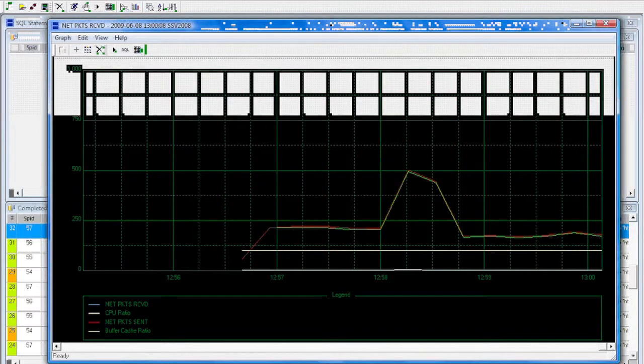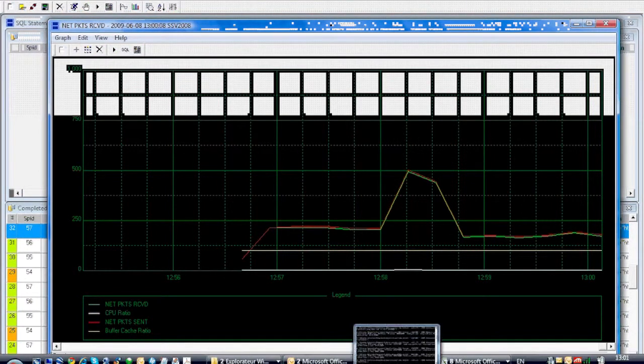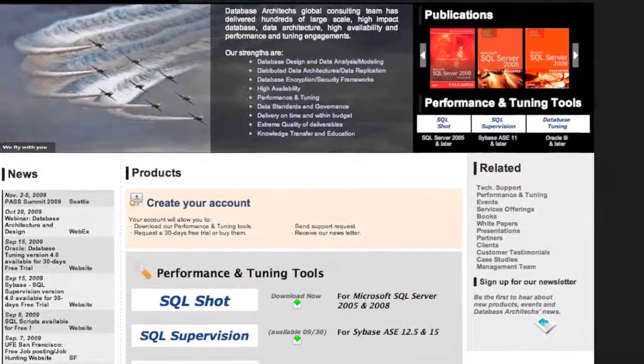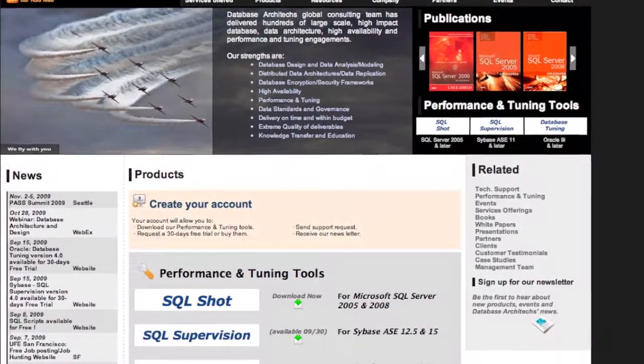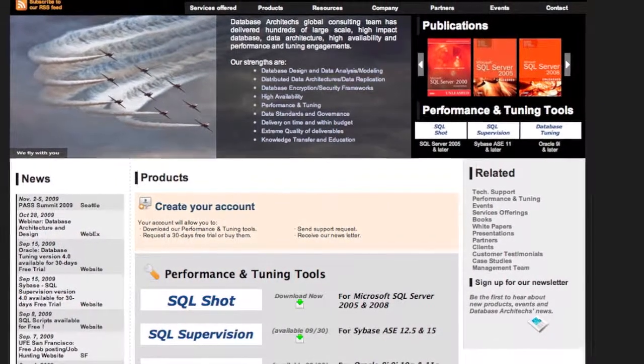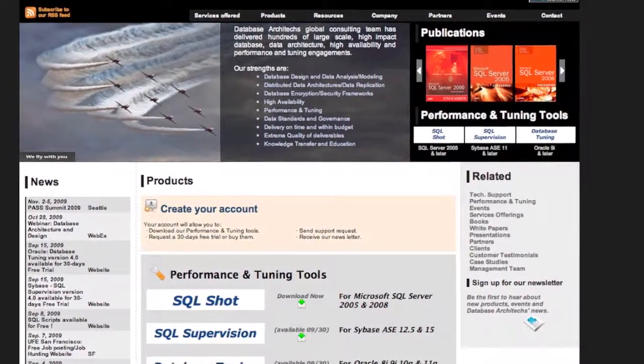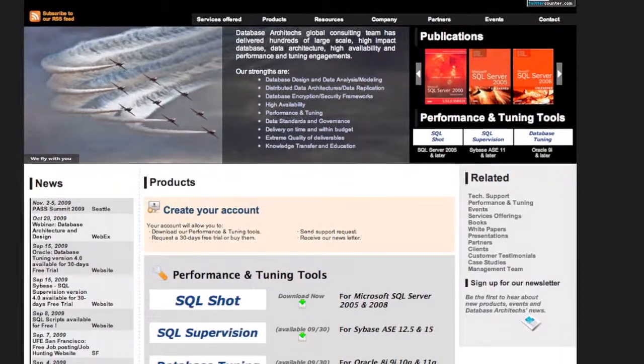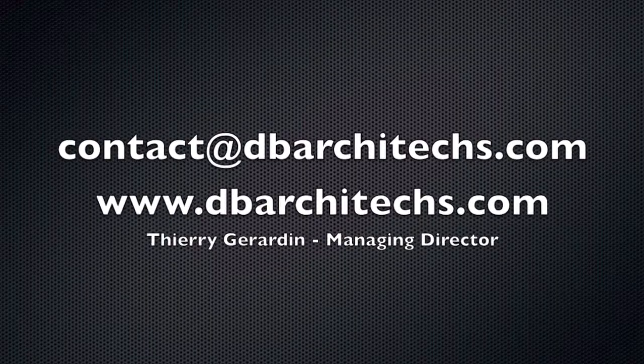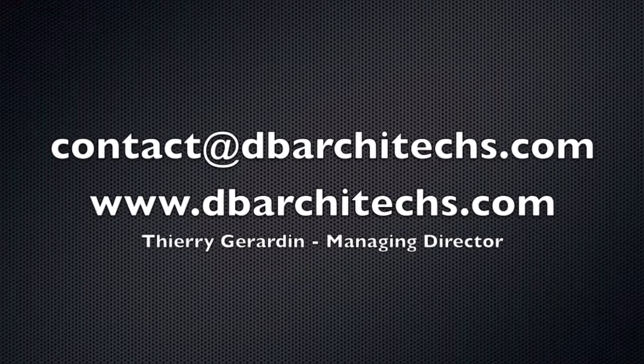You can download any of our database focused performance and tuning tools from our website. You will find Database Tuning for Oracle, SQL Supervision for Sybase, and SQL Short for Microsoft SQL Server. Feel free to contact us with any questions.